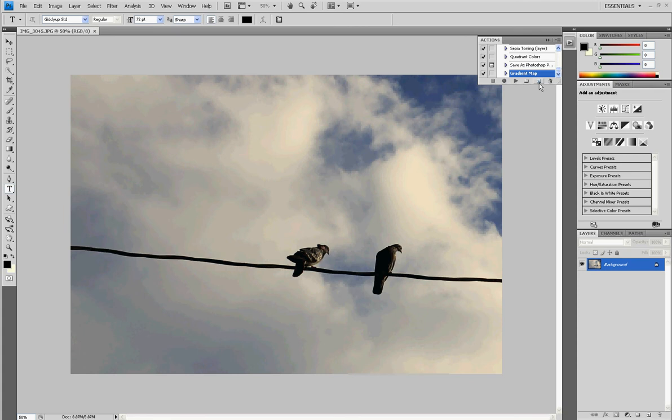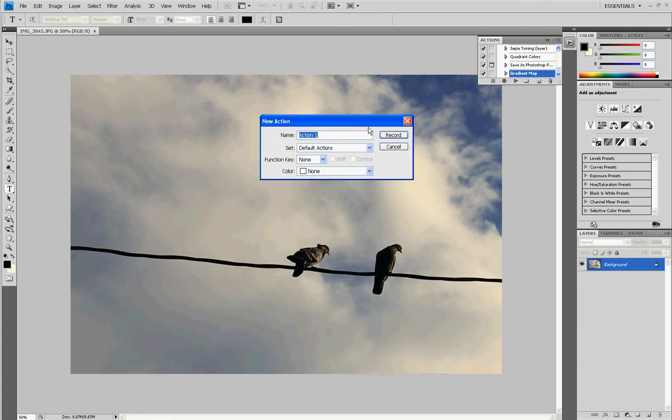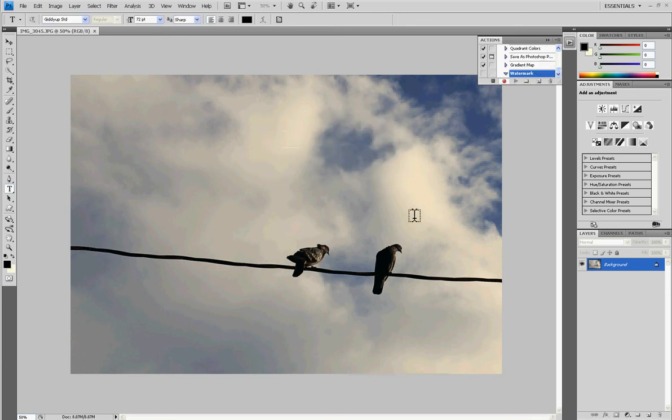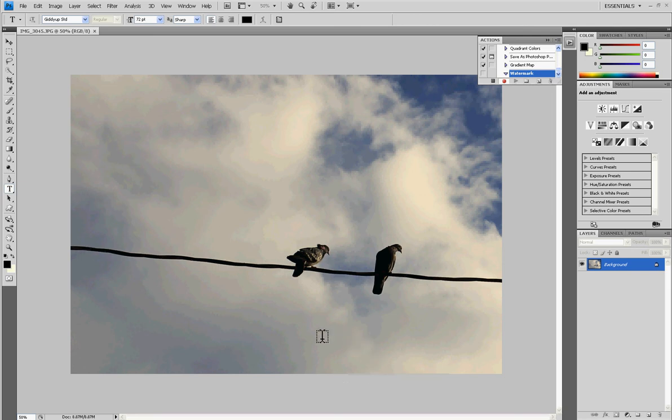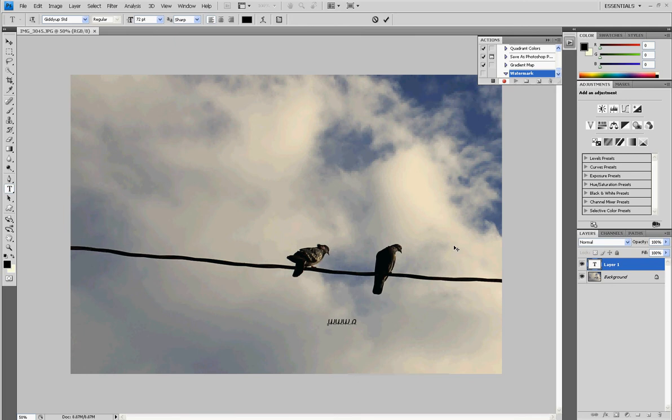So what I'm going to do is here, I'm going to hit this New Action and I'm going to call it Watermark. So I'm going to go record and let's create our Watermark now. I'm going to do the Horizontal Type Tool, put it anywhere here. I'm going to type in www.website.com. And I'm going to insert the Copyright by holding Alt, 0, 1, 6, 9. Bam! That's the Copyright symbol. And I'm going to put my name.